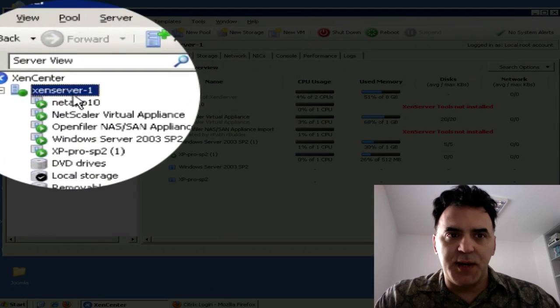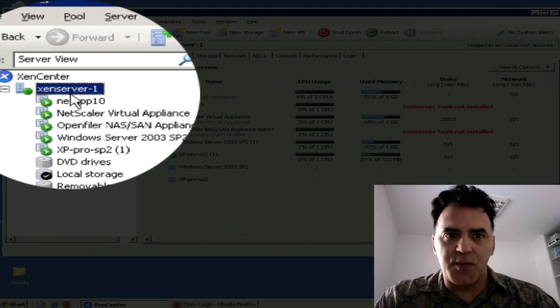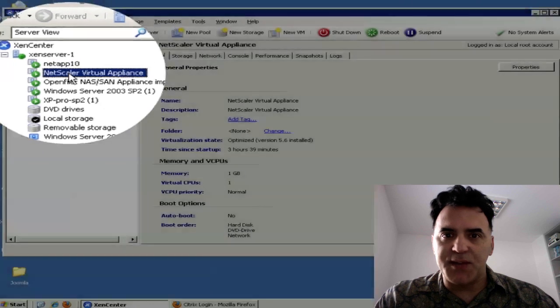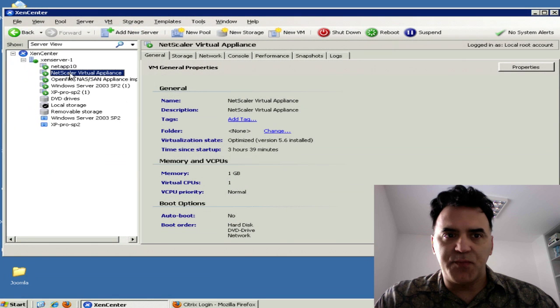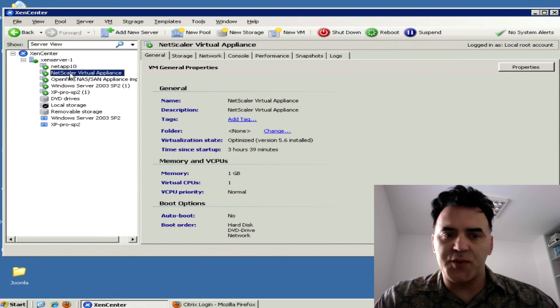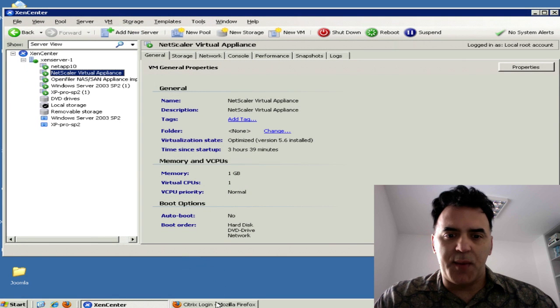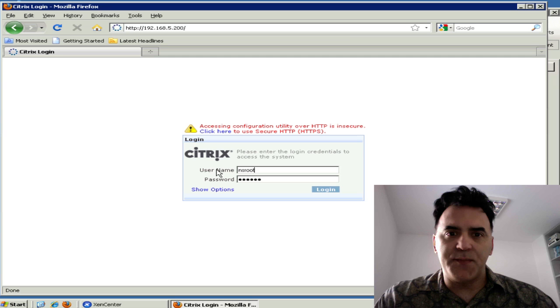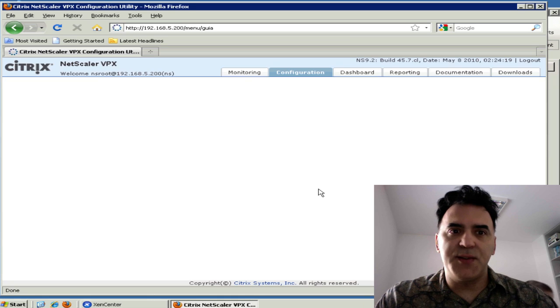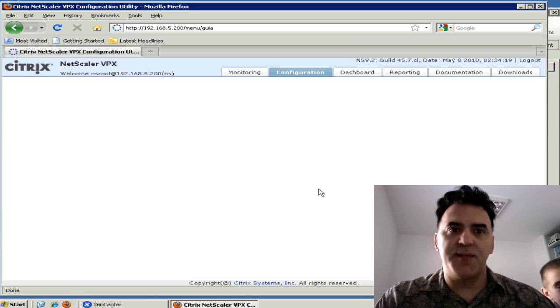This is my infrastructure here. I've got my Zen server running. I've got a Netscaler appliance running on my virtual infrastructure. I'm going to pop open my browser and get into the Netscaler configuration.